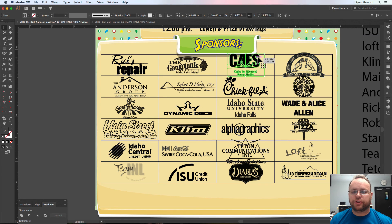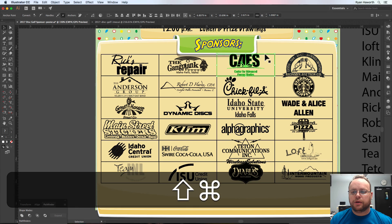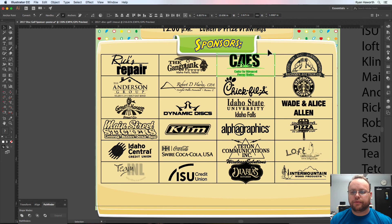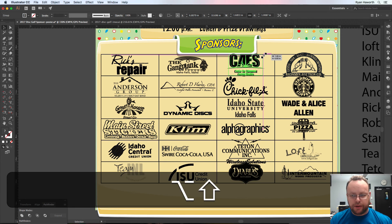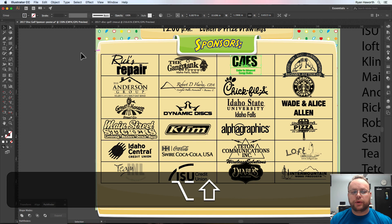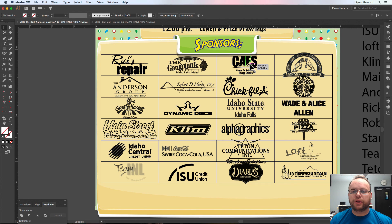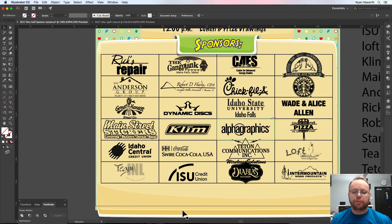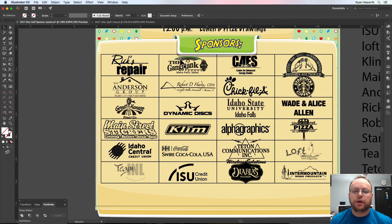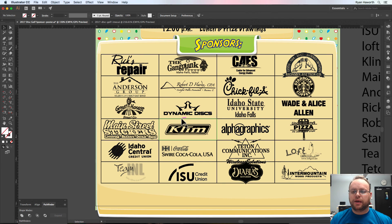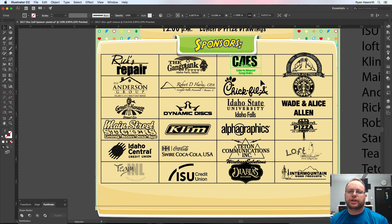Now all I need to do is go back and individually resize — holding Shift and Alt or Option — to get things so they fit within those cells. I may end up moving the grid down a little once I figure out where the bottom information needs to go, so I have room without getting the shadow effect. Anyway, awesome — thanks guys, we'll catch you next time.